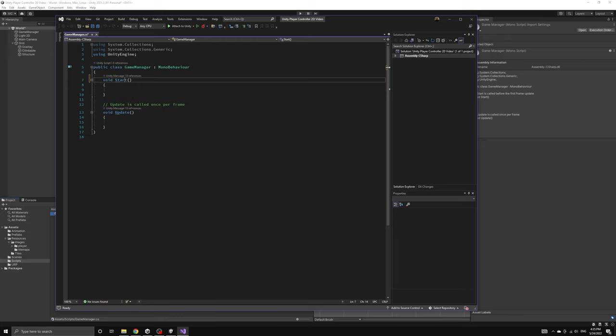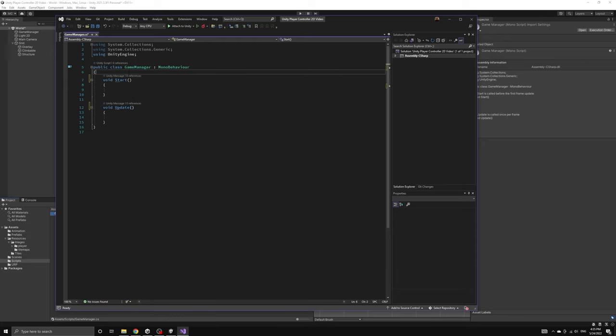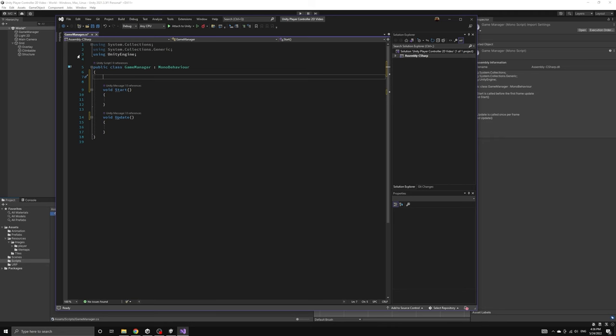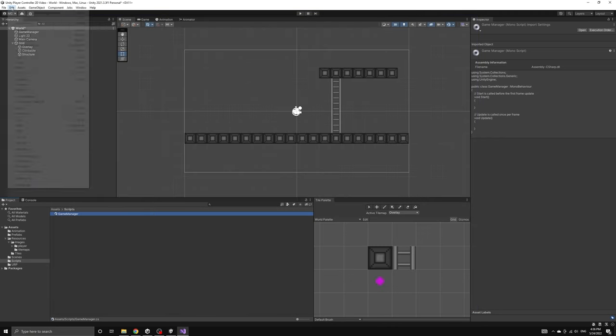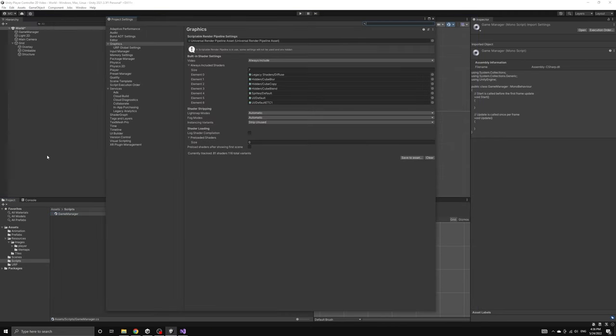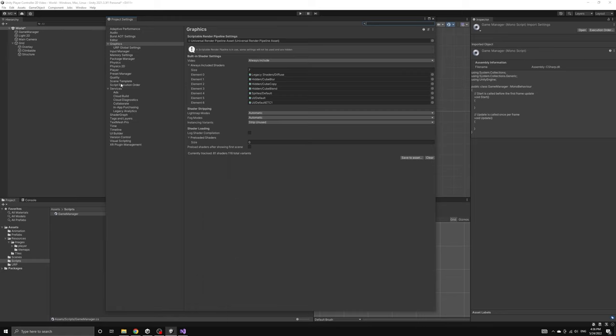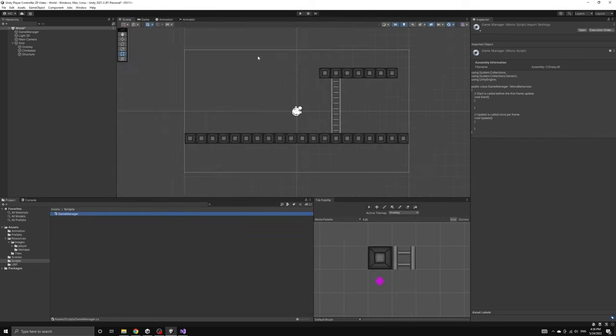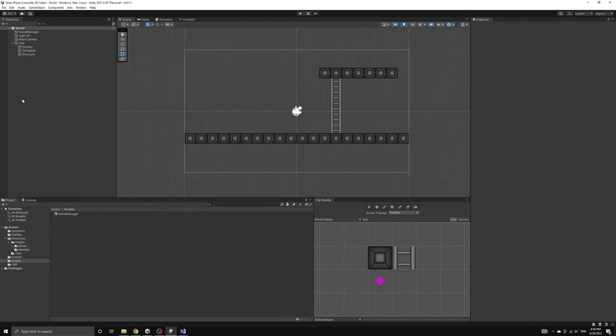We are going to control the execution order of our scripts by having the game manager determine when they are updated. It is also possible to do this using the script execution order options under the project settings, but for this project we will handle all of this within the game manager.